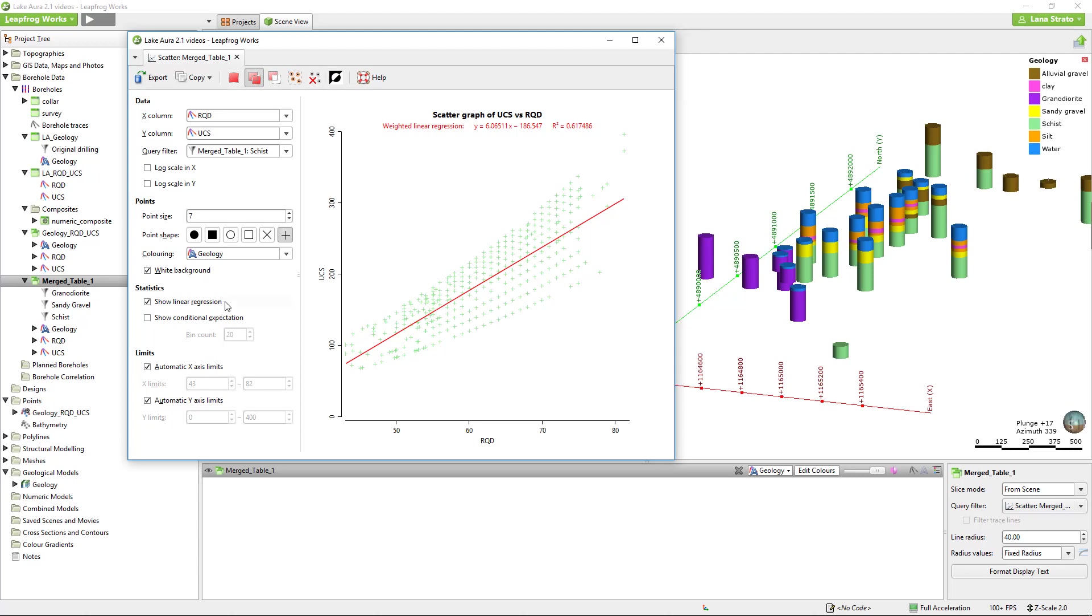Additional options include showing the weighted linear regression line as well as the conditional expectation.